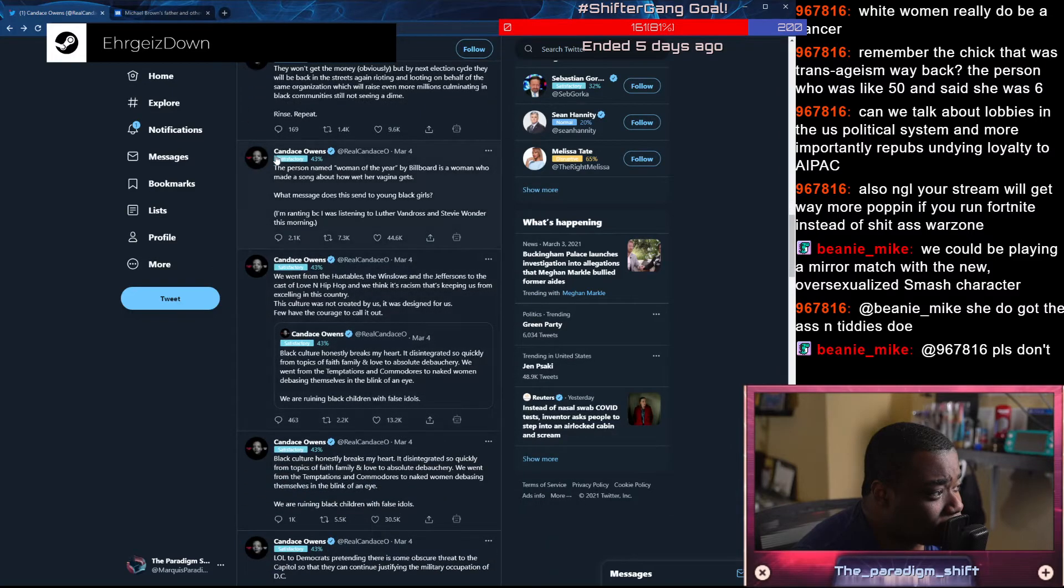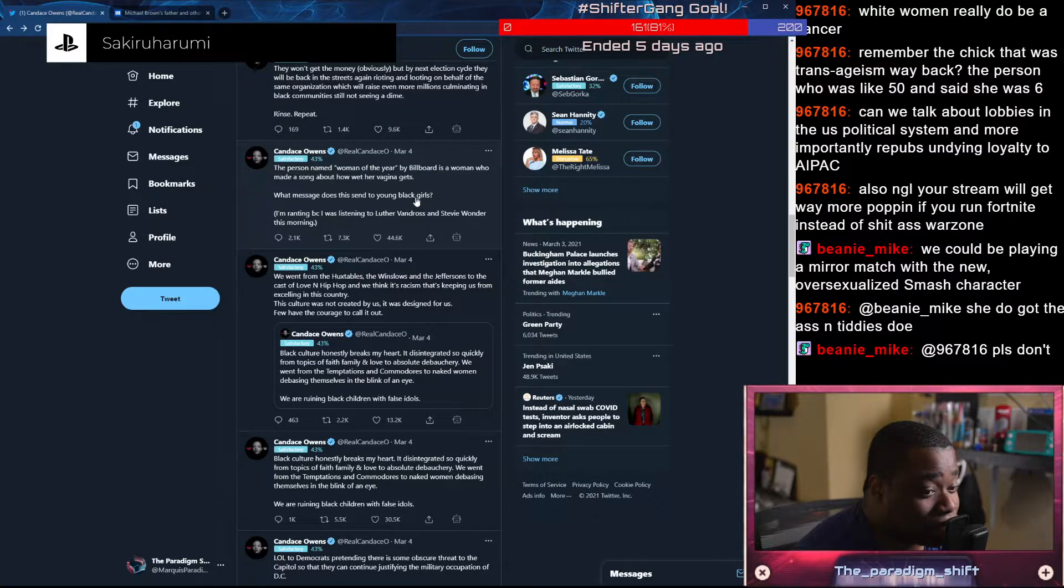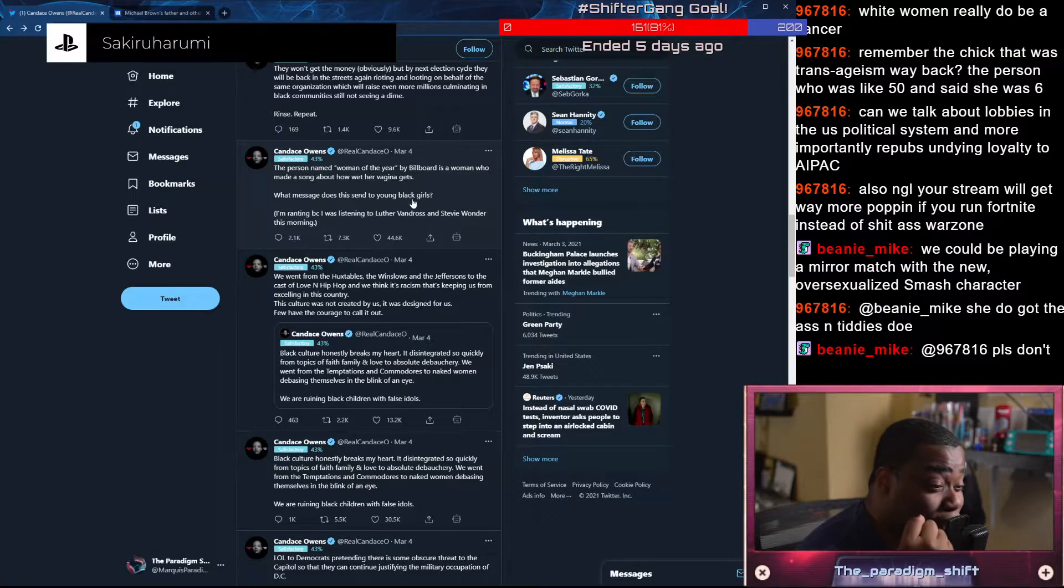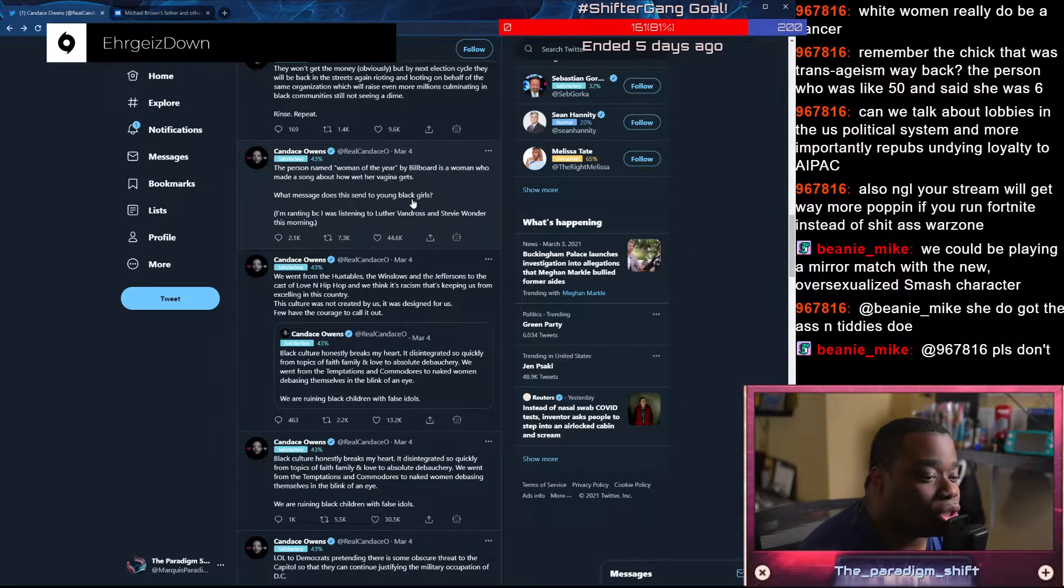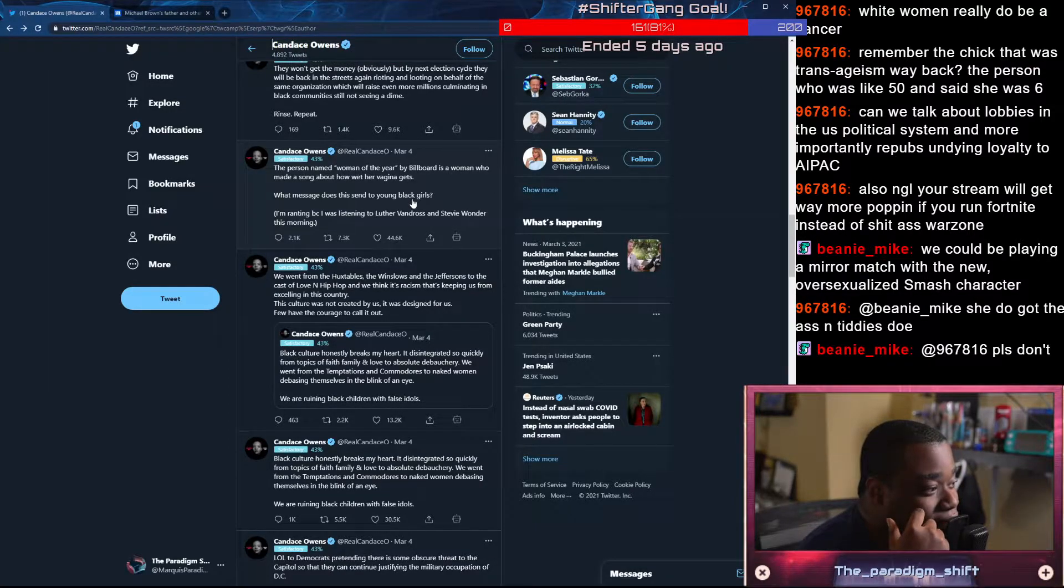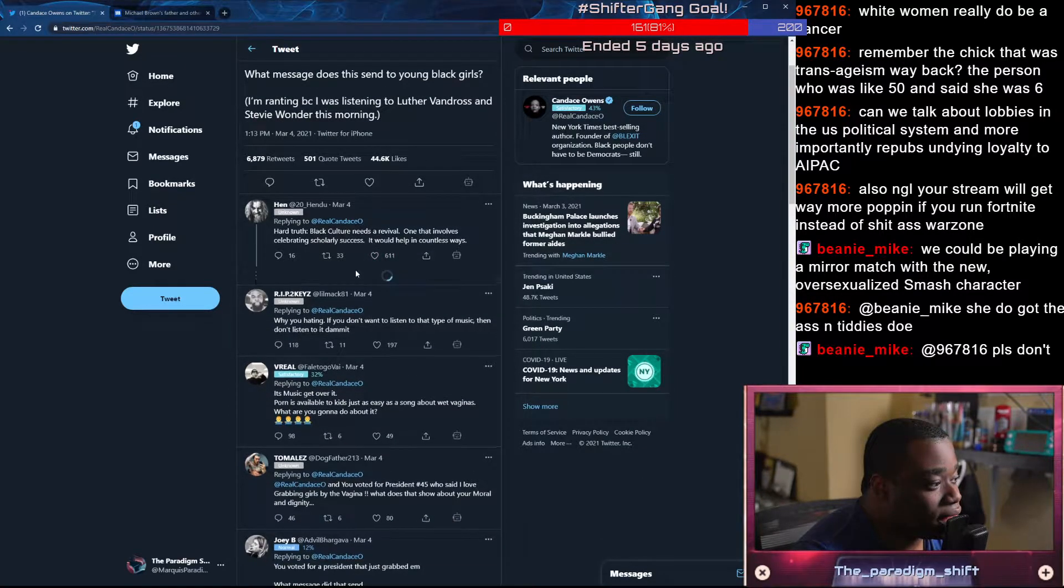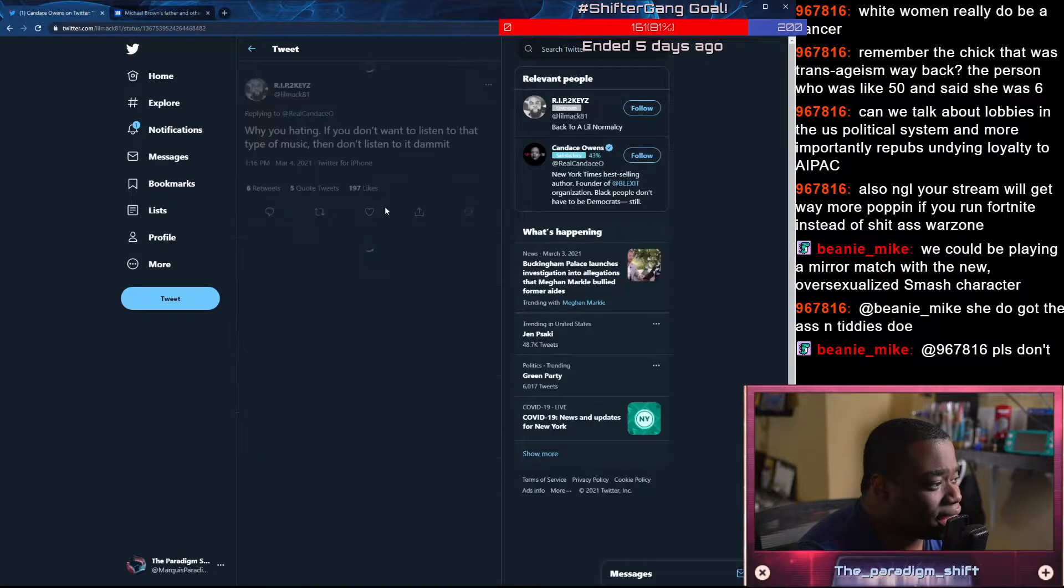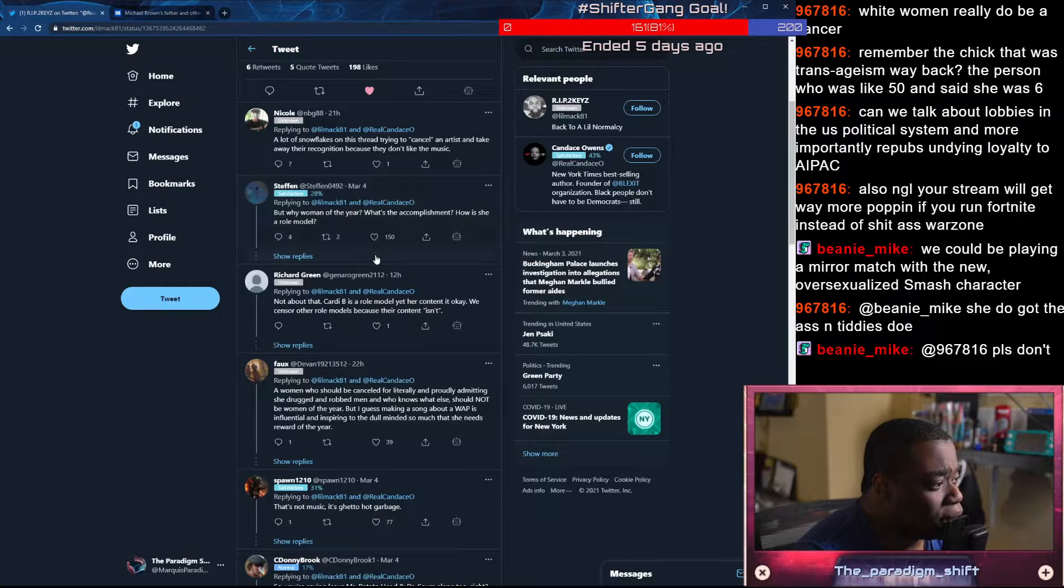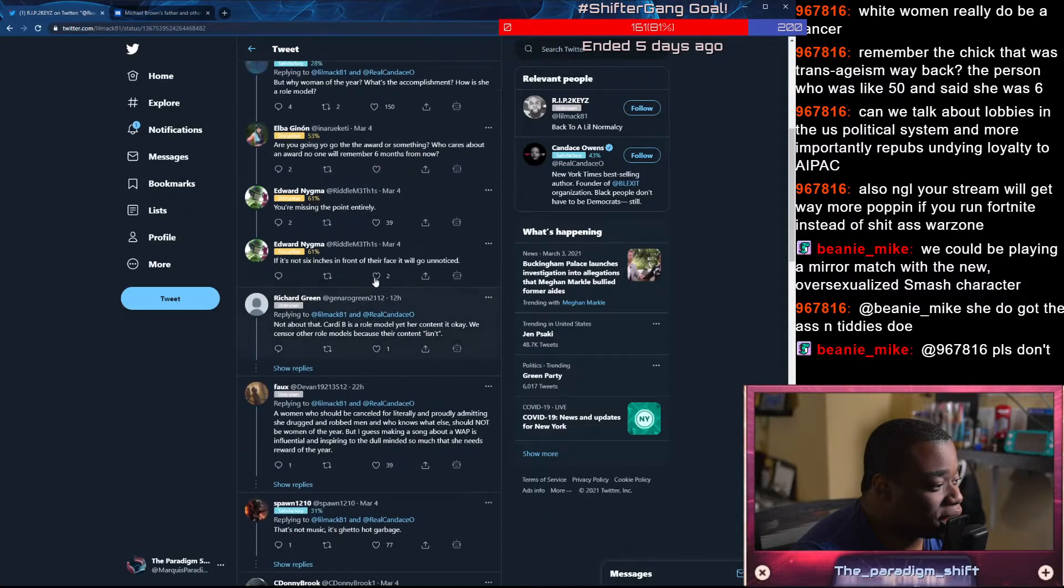The person named Woman of the Year by Billboard is a woman who made a song about how wet her vagina gets. What message does that send to young Black girls? You see what I mean about people who say, why is race being brought up in everything? We even covered Candace Owens saying, why would you bring up race about that? What does that have to do with my Black girls? I'm ranting because I was listening to Luther Vandross and Stevie Wonder this morning. Why are you hating? If you don't want to listen to that type of music, then don't listen to it. Exactly.